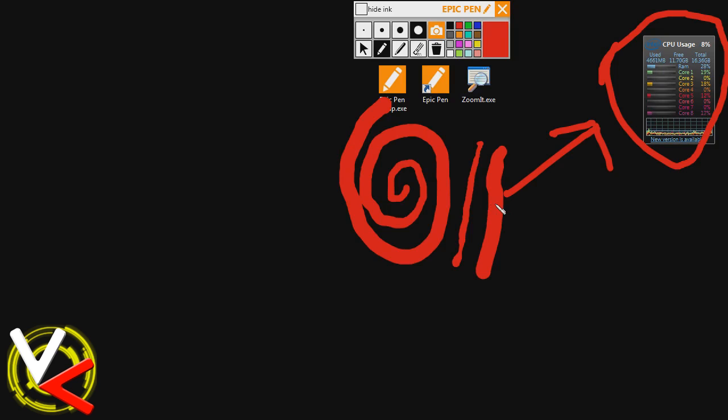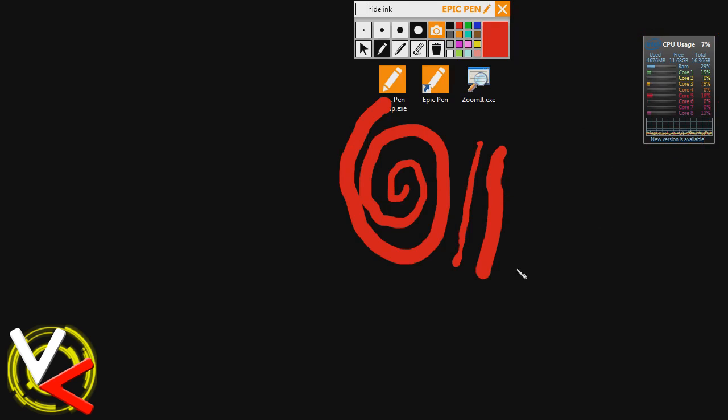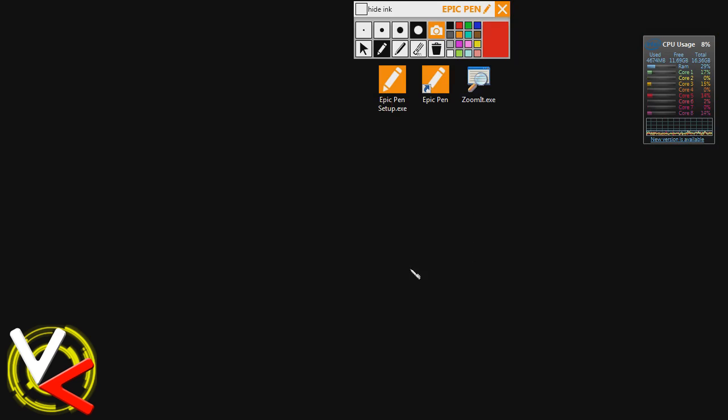And then because I have the eraser on that Wacom pen, if I turn it over and I start drawing with the eraser, it starts erasing things, just like as if I had selected the eraser tool. That really helps streamline the annotation process, and the chances are if you're doing a lot of annotation, you might want to use a tablet to do it anyways because it's much more natural writing and drawing with a pen than it is with your mouse. Of course, you can do it both ways and you'll get used to whichever way you choose to do. So that's kind of Epic Pen in a nutshell.